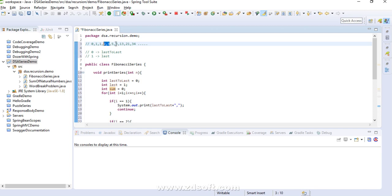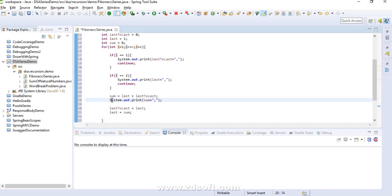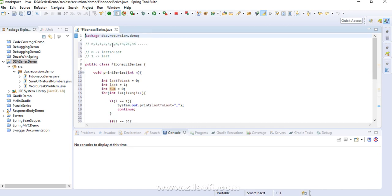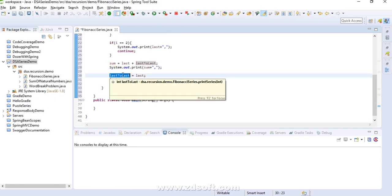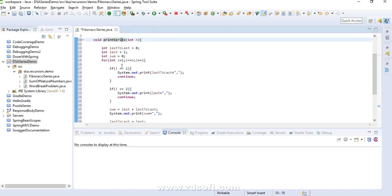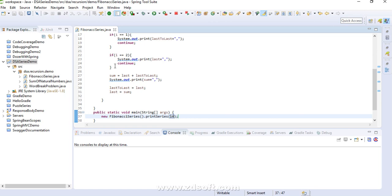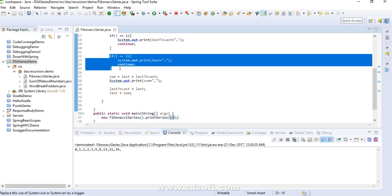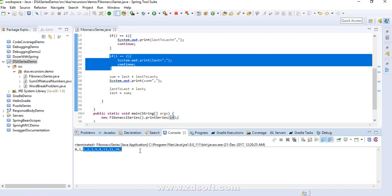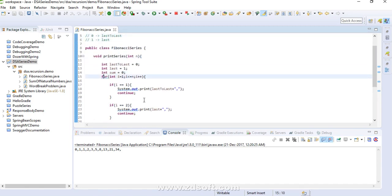The sum value is assigned to last, and before that, the old last value is saved into last-to-last. Let's invoke the method — print series with 10. We get: zero, one, one, two, three, five, eight — this is the series we wanted to print. Two plus three is five, five plus three is eight, eight plus thirteen is twenty-one. This is how we do it with a for loop without any recursion.